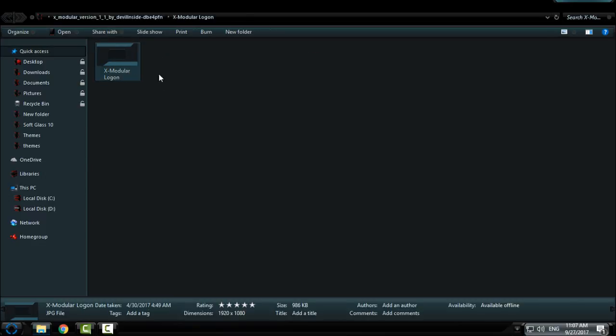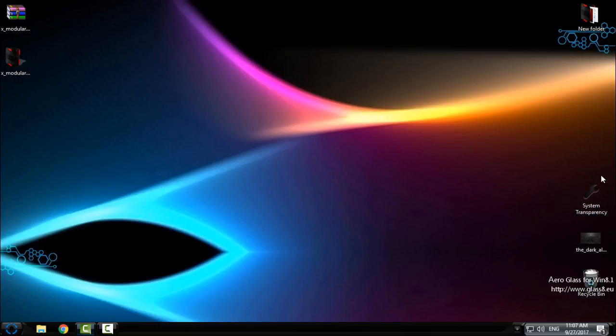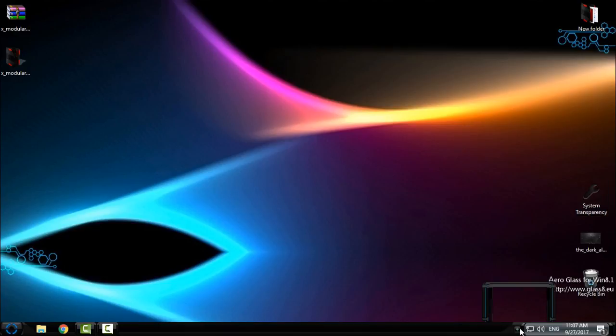Now I will run System Transparency and transparency. I want to have a glass effect on my computer. Okay, here when you run it, go here and set up the info.